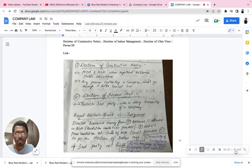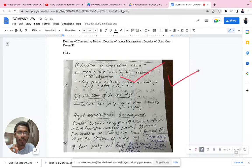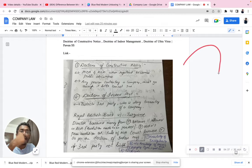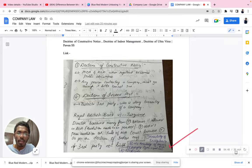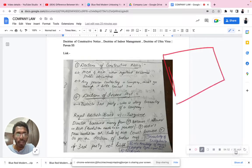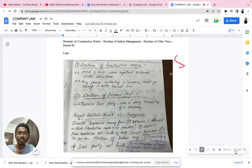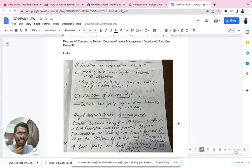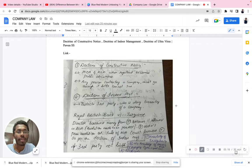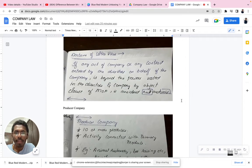The second exception is no knowledge of MOA and AOA — there is no excuse for ignorance. Just as ignorance of law is not an excuse, the MOA and AOA are in the public domain and it is your duty to read them before giving your money to another person. The third exception is forgery — if someone creates a fake signature, the doctrine of indoor management cannot be applied. The fourth exception is negligence — if Turquand negligently entered into a contract without looking into documents properly, it was his own mistake, and the doctrine cannot apply.